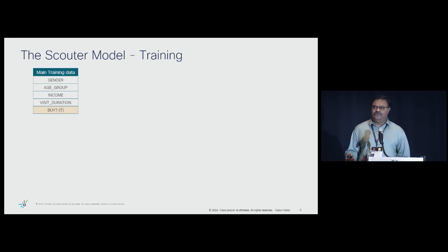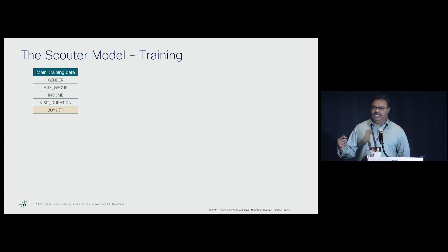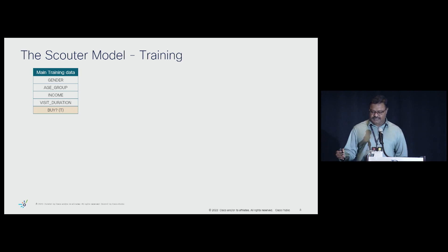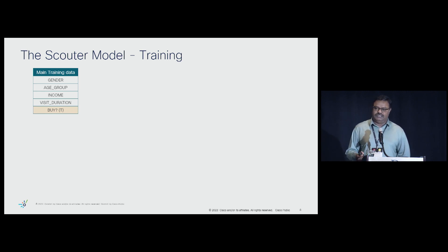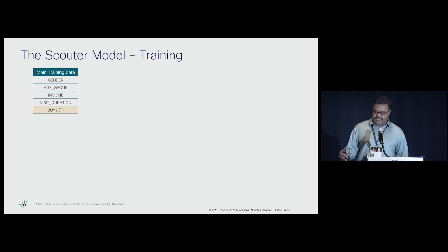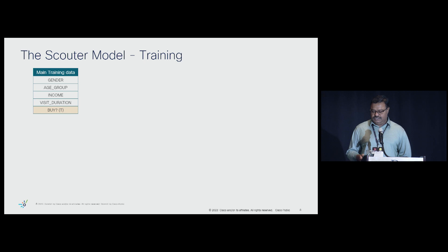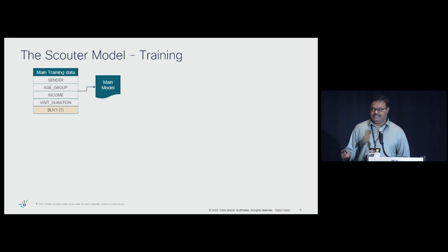Let's take an example of an e-commerce website trying to predict if customers are going to buy a product or not, using features: gender, age group, income — demographic variables — and visit duration, which is how long the customer spent on the website. You have four feature variables and the target variable is a binary buy — yes or no. This is the main training data, and you build a main model using classical machine learning approaches.